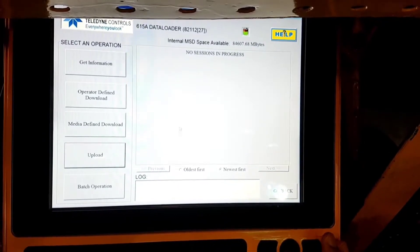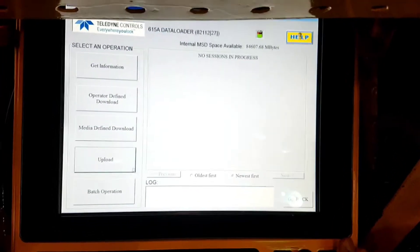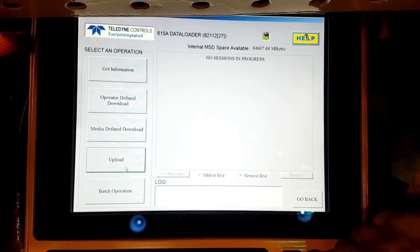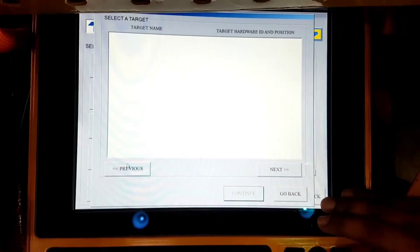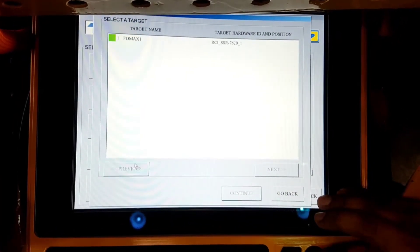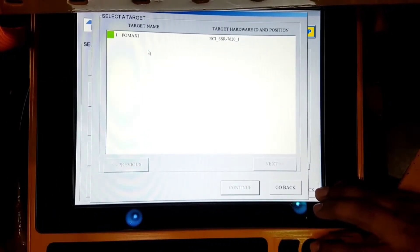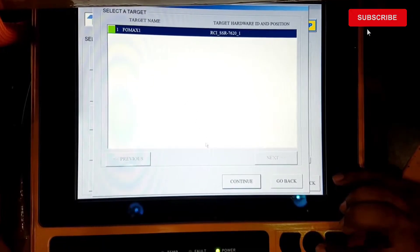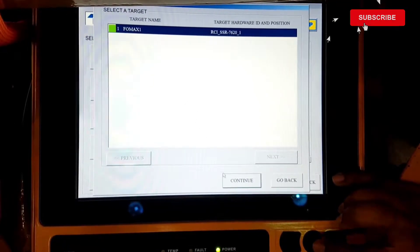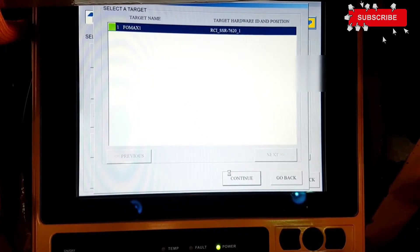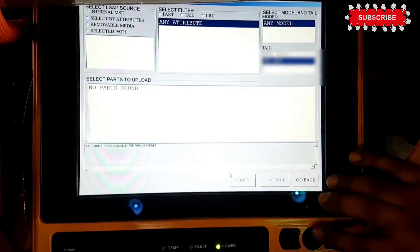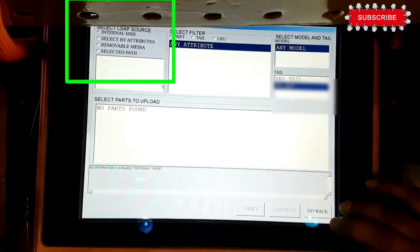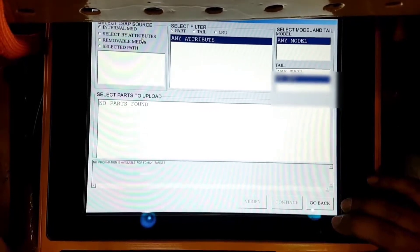On the next screen, Select an Operation — we will select the Upload option. Now it is finding a target name, which may take a little while. Once it is displayed, make sure the box is in green color. Select it and then click on Continue. Here it is asking for the source — as we are doing this with the flash drive, we will select Removable Media.